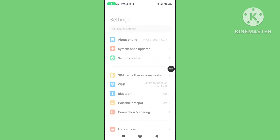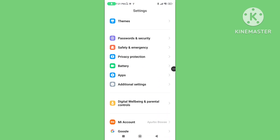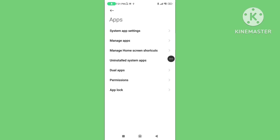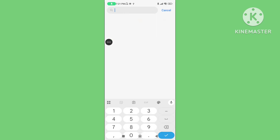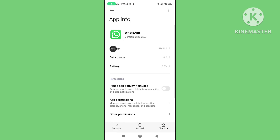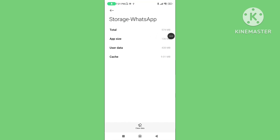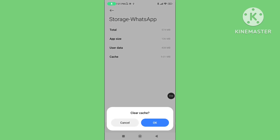Step 1. Open your phone settings. Scroll down and click on Apps. Go to Manage Apps. Search for the WhatsApp application and click on it. Tap on Storage. Click on Clear Data, then tap on Clear Cache to clear the cache data on the WhatsApp application.